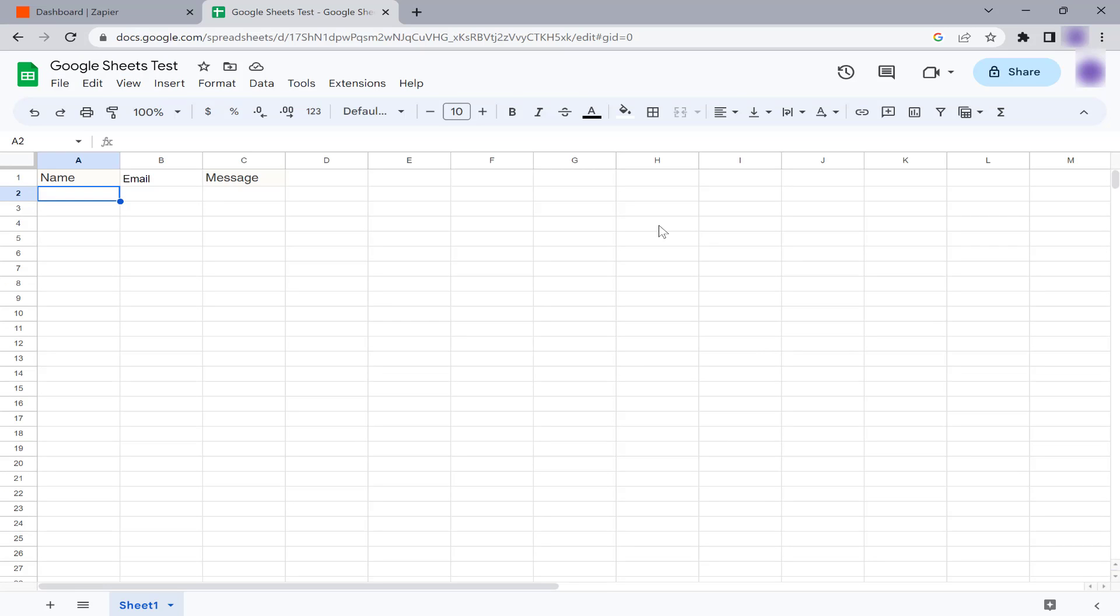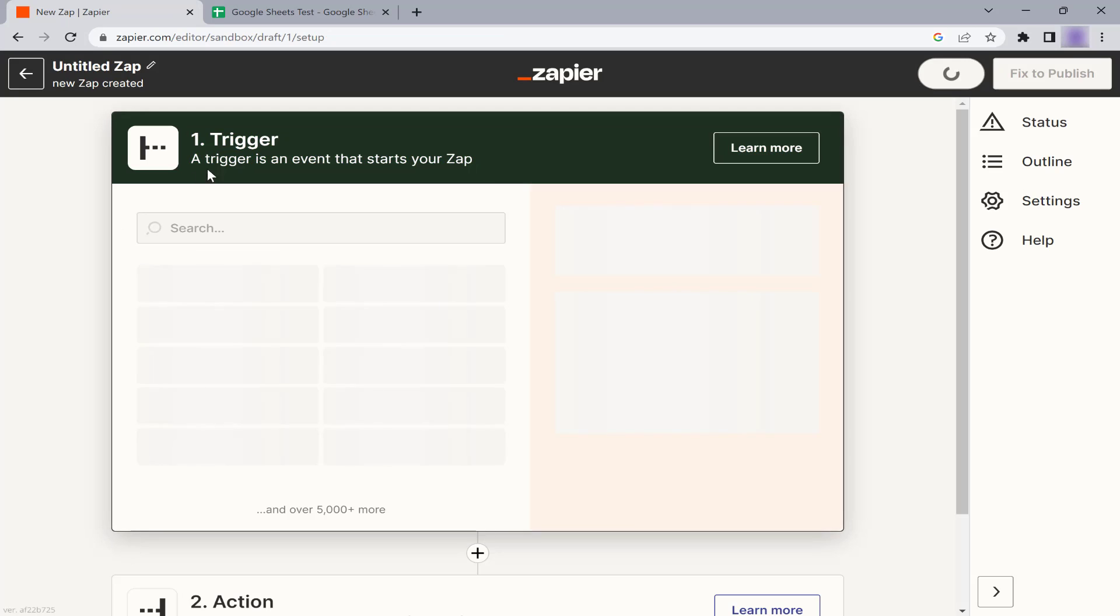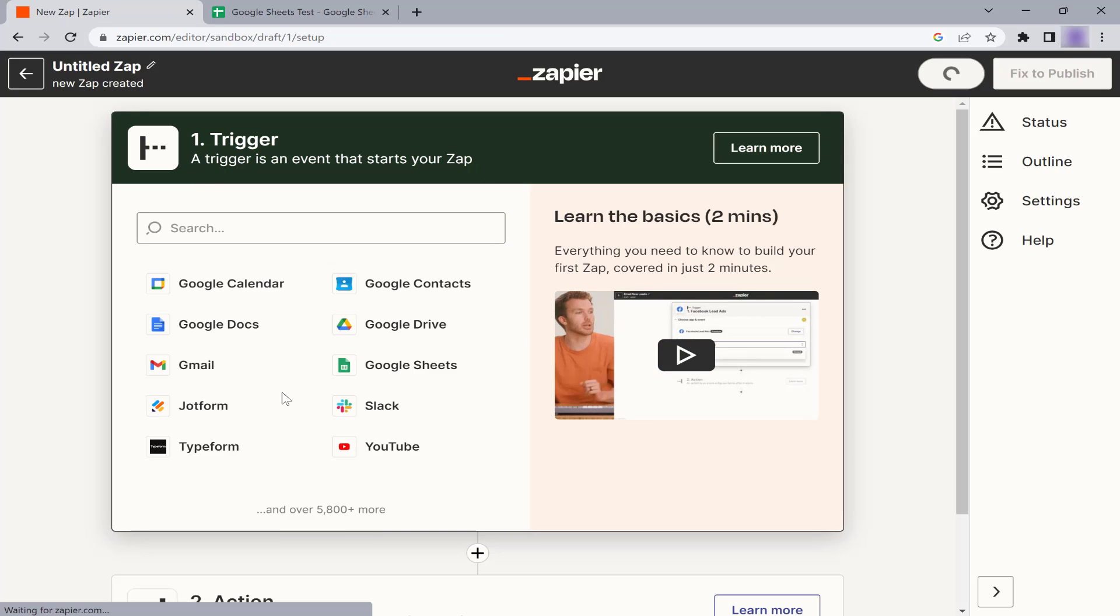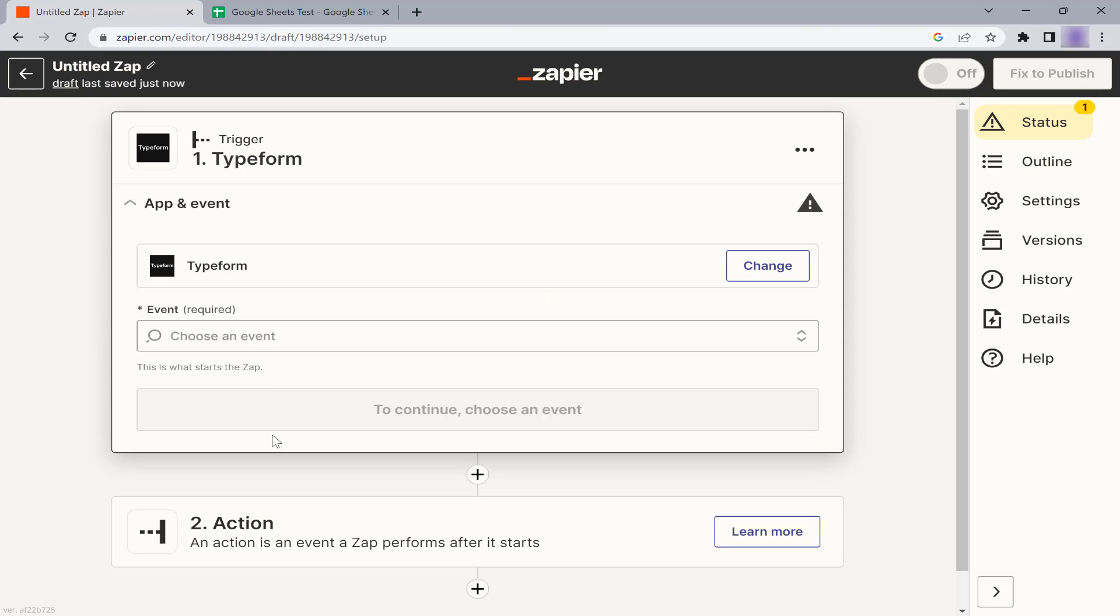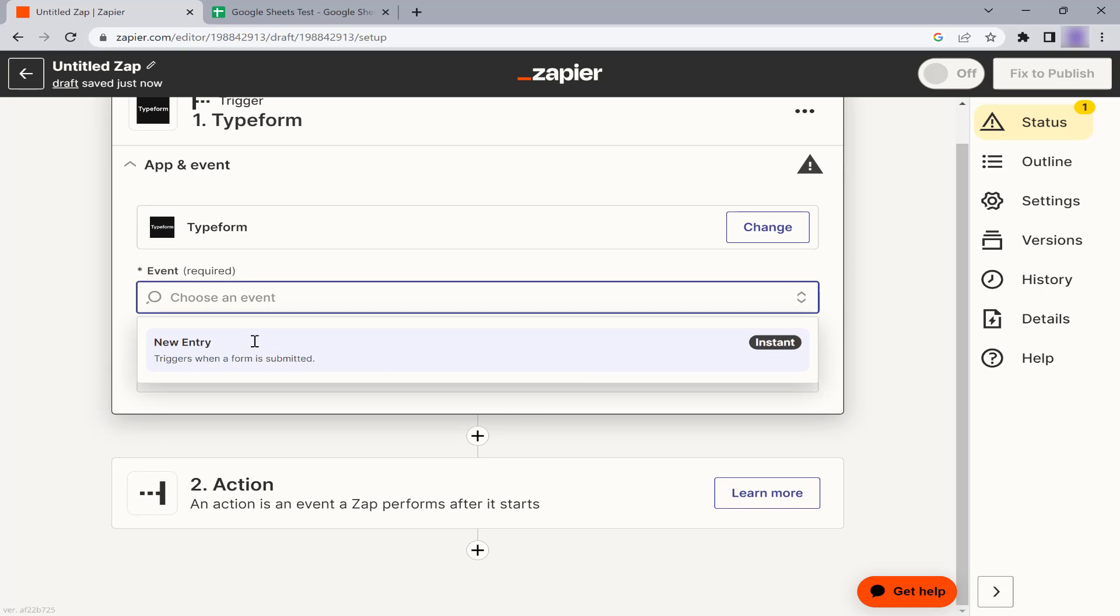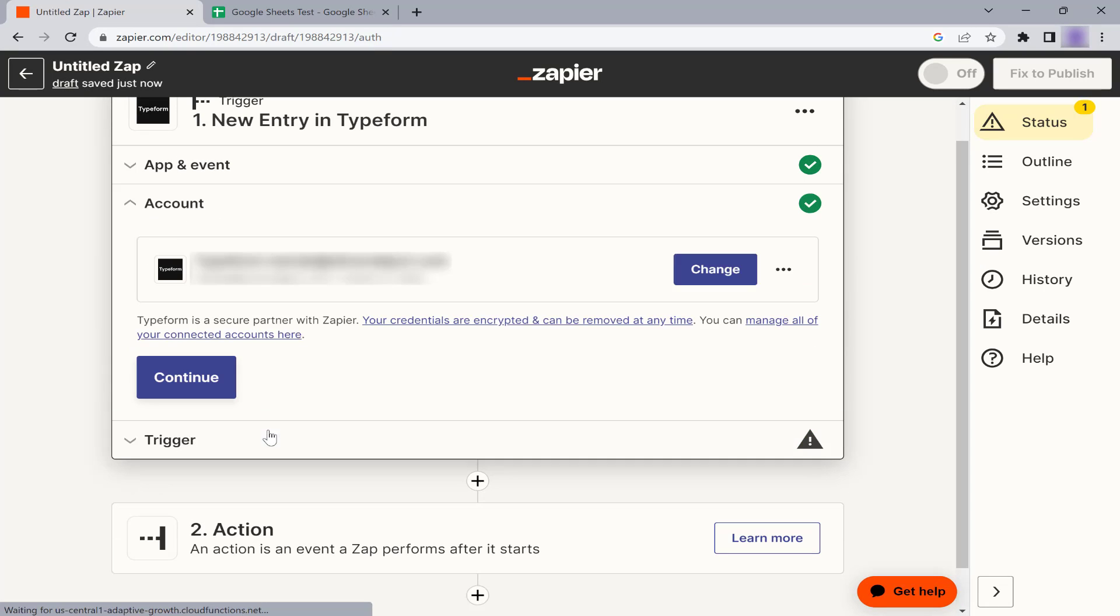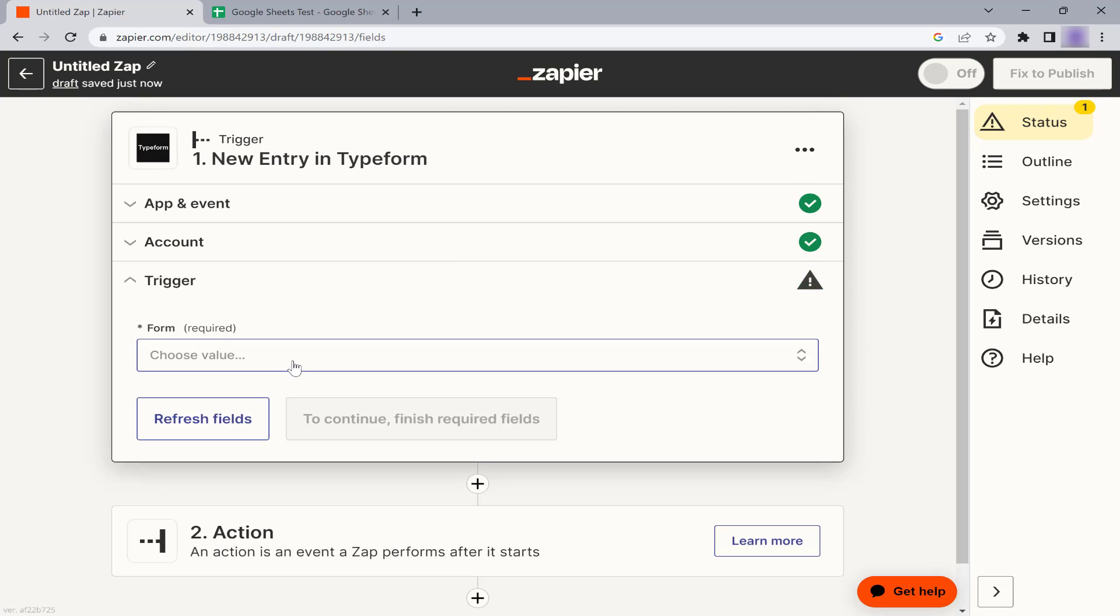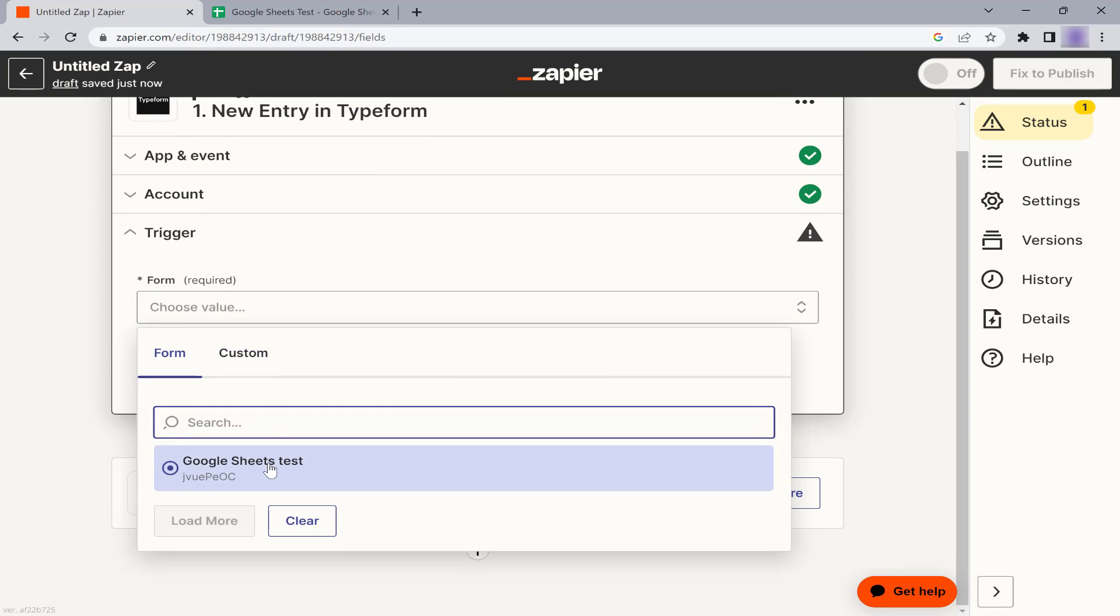Now, let's set up the automation in Zapier. Go to your Zapier homepage and click on Create a Zap. For the trigger, we will choose Typeform, since we want to trigger the automation whenever there is a new form entry. Connect your Typeform account and select the form you have created.